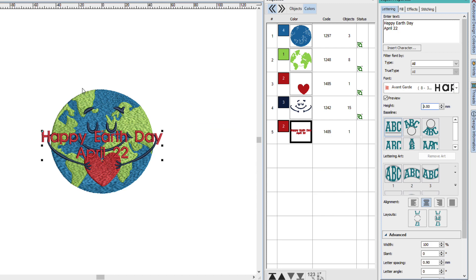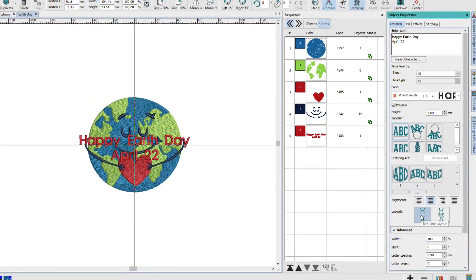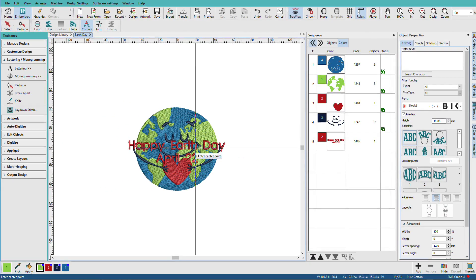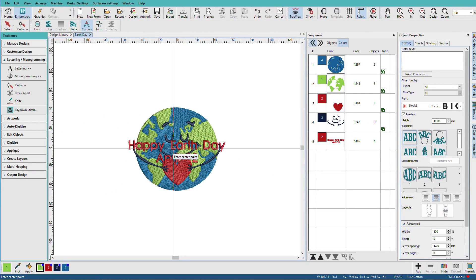And I want it to arc over the top and under the bottom, and I can easily do that with the Layouts tool. I'll click the Layout tool and now I need to define a circle.